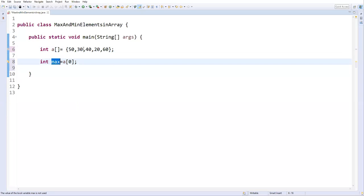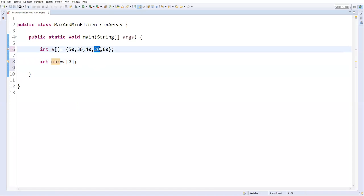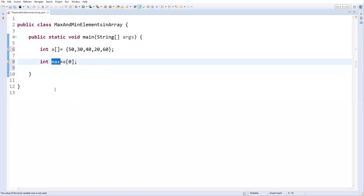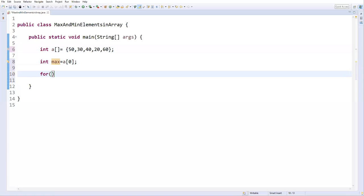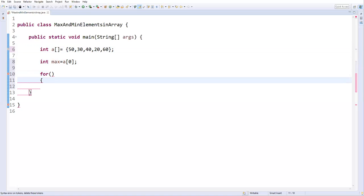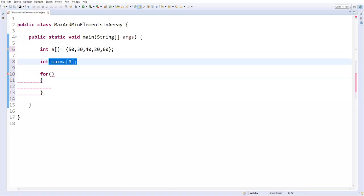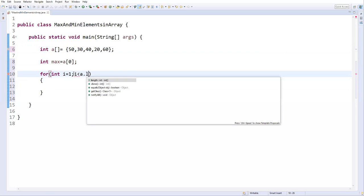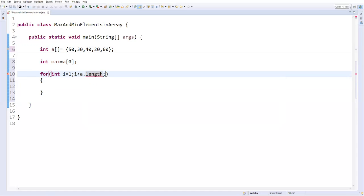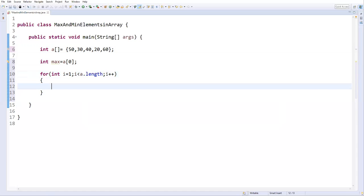We need to compare each and every element with the maximum value. If we find any element greater than the current maximum, we replace it. For that I'll write a loop statement. Since I already considered the 0th element as maximum, I'll start from index 1 and repeat till the last value — i less than a.length — then increment i.